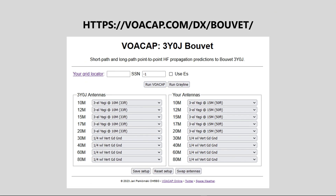Let's go to the special propagation prediction site. It's located at voacap.com/dx/bouvet. First, enter your six-character grid locator. If you don't know your locator, click the grid locator link to find it. Then enter the sunspot number you want to use. If you keep the value of minus one, the predicted value will be used — it will be around 70. Then select your antennas band by band; make the selection as realistic as possible. Now you are ready to run the prediction. Click the button labeled Run VOACAP and wait for the results — it will take a few moments.